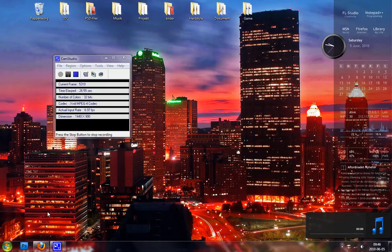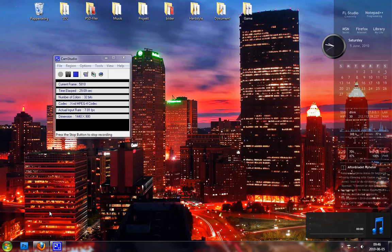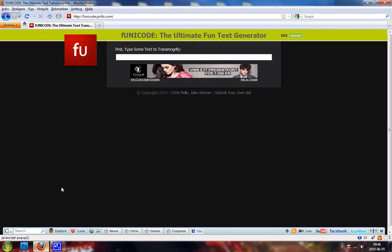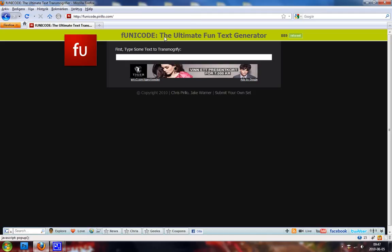The text generator is called Funicode or Funicode, I don't know how to say it, but anyways, here's what the page looks like. You can find it at Funicode.perl.com.